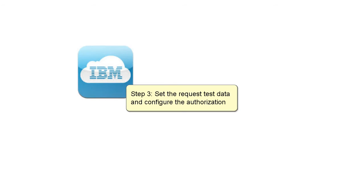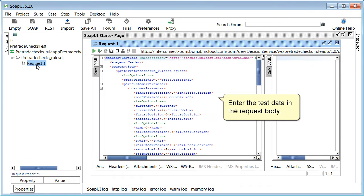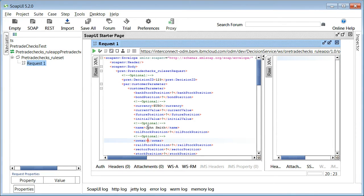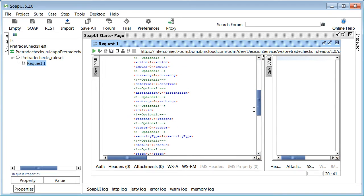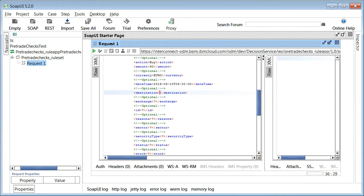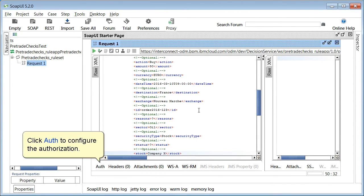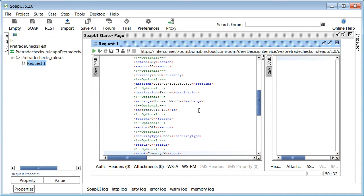Step 3: Set the request test data and configure the authorization. Enter the test data in the request body. Click auth to configure the authorization.